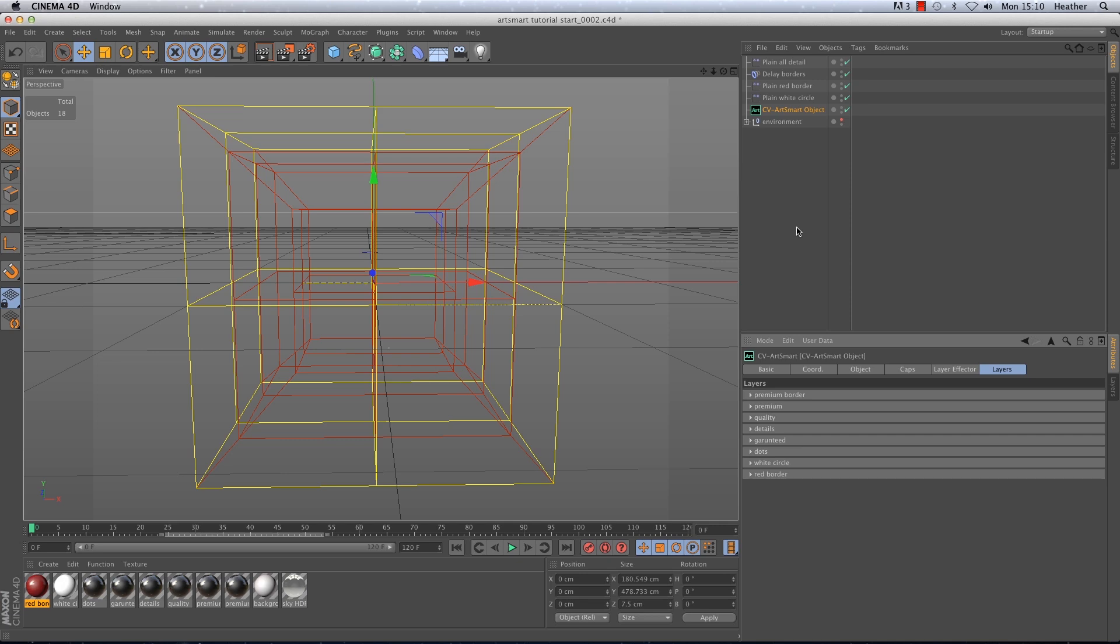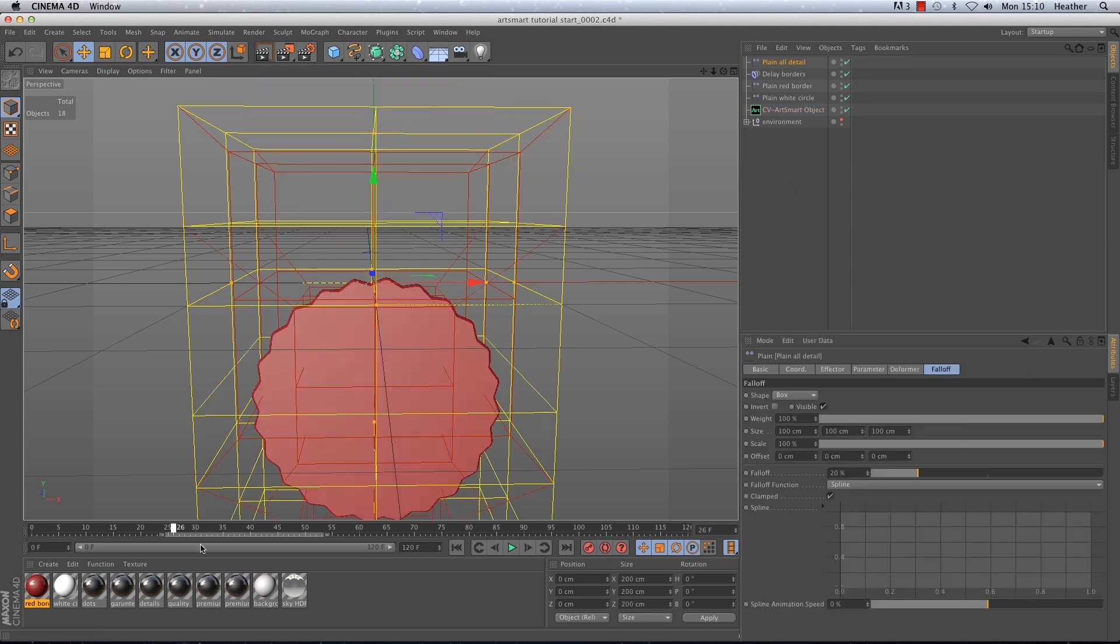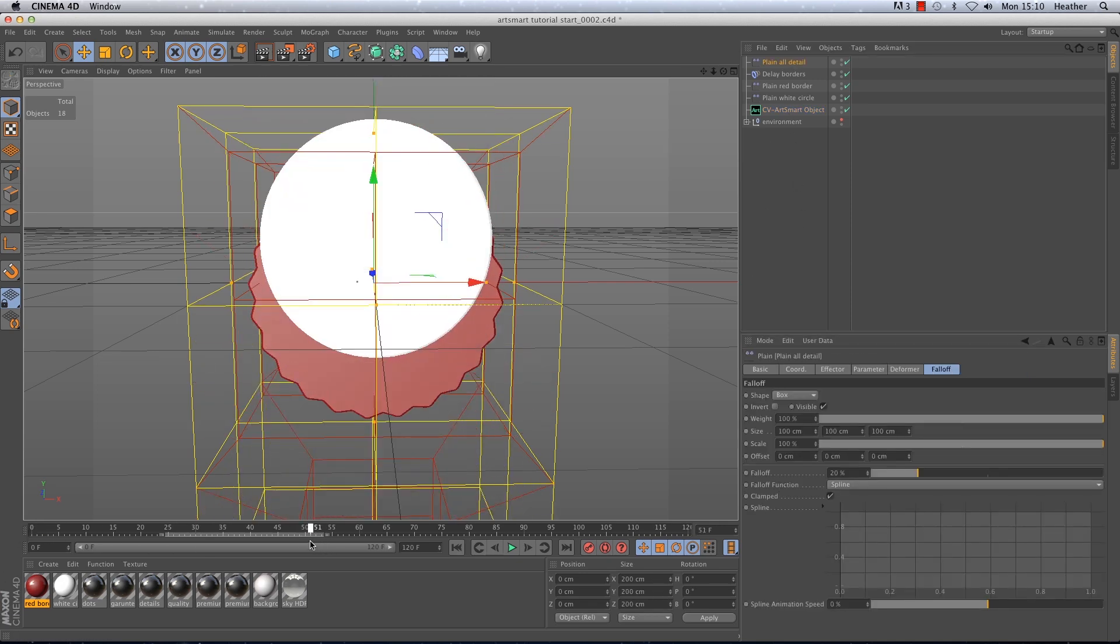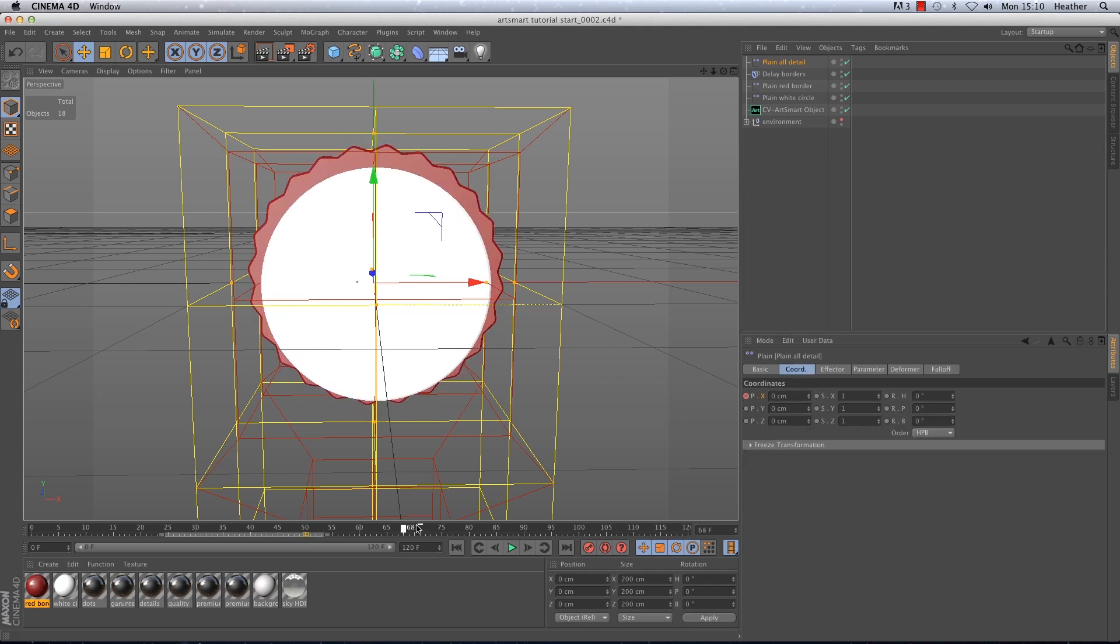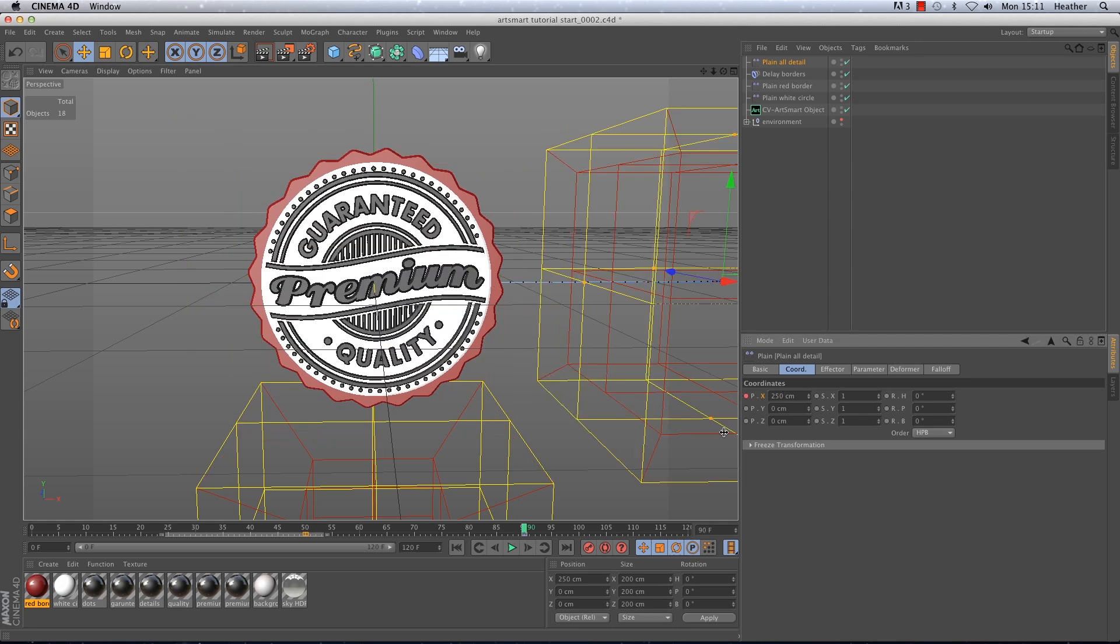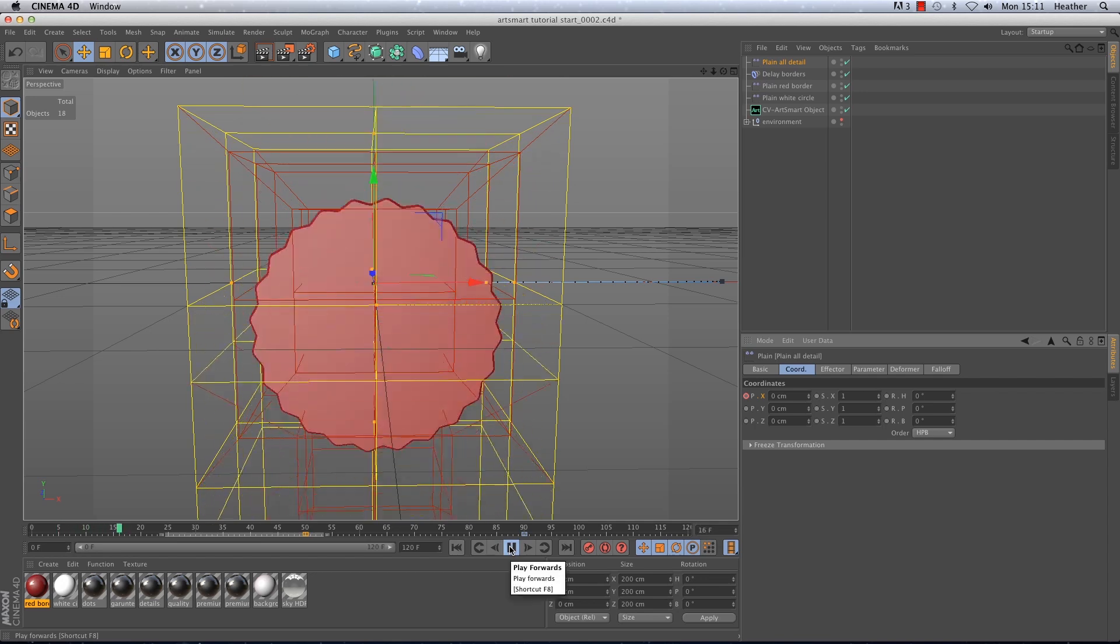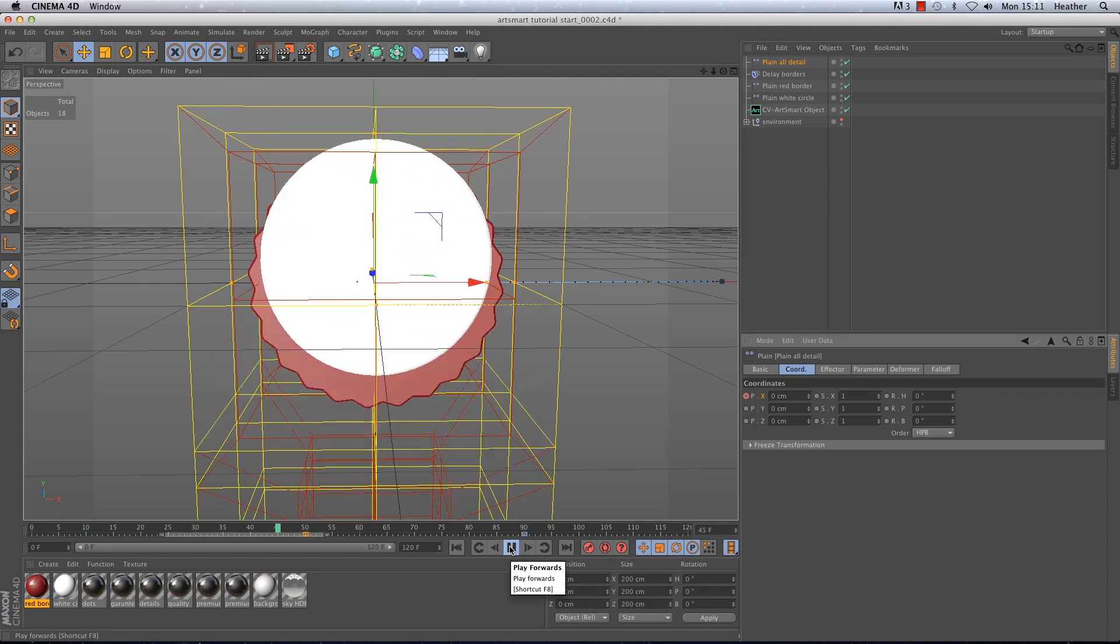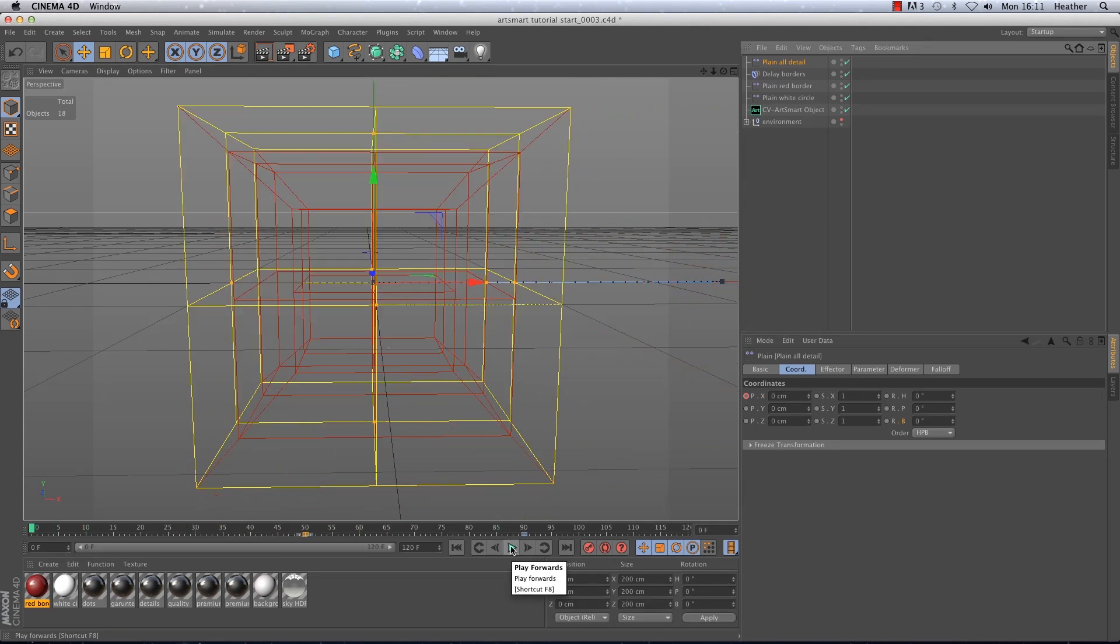Okay now I'm going to animate the plane from x being at 0 to x being at 250 from frames 50 to 90. Let's play that back to check. Okay good stuff.